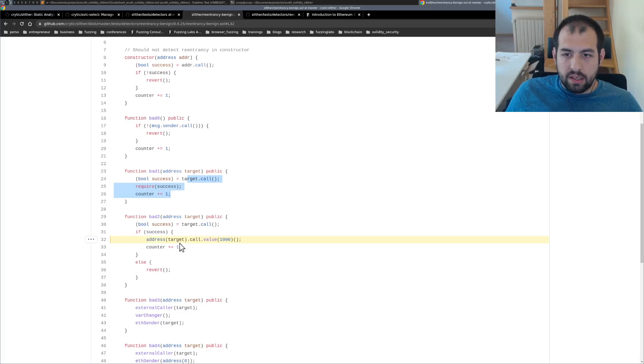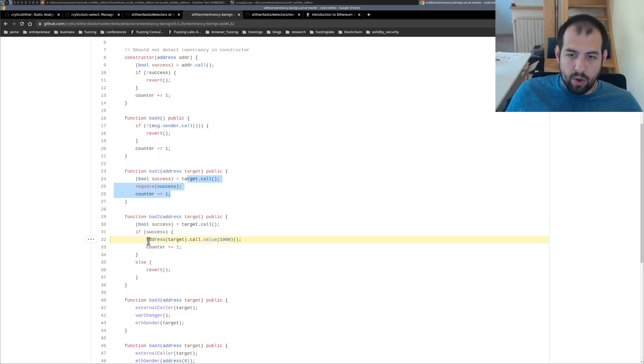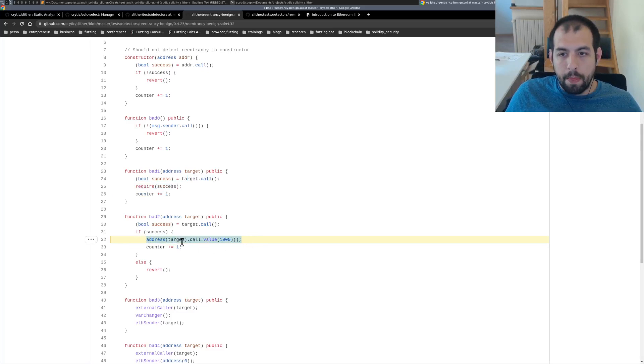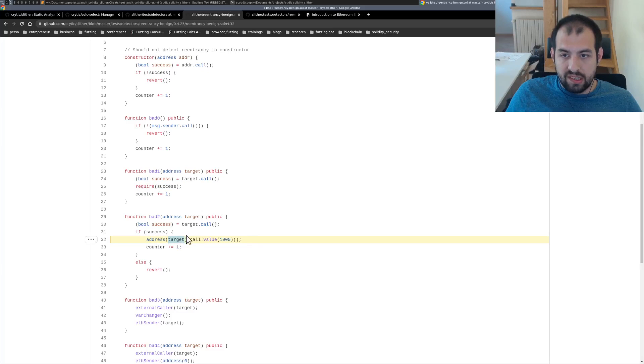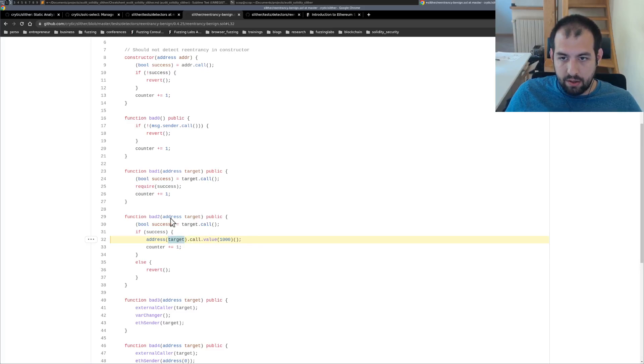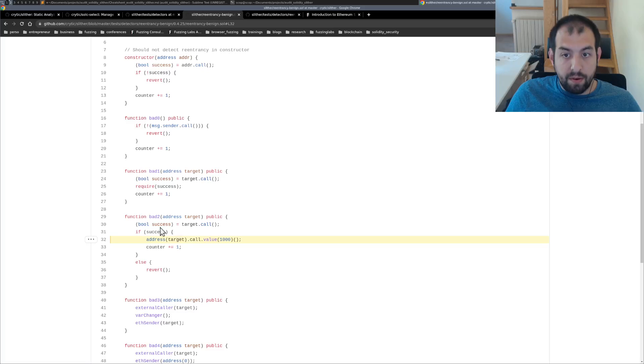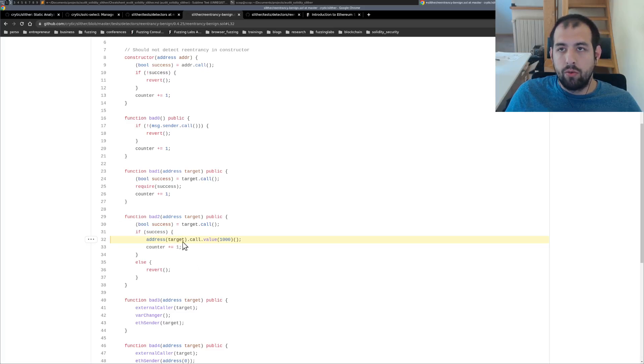Address target, call value. So we are sending money directly to this target. And it seems that the target is not verified at all.